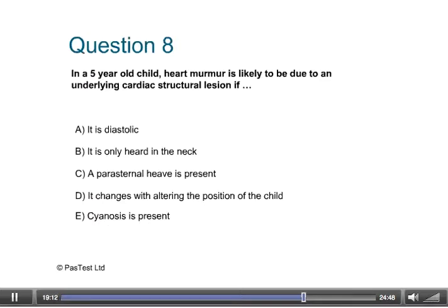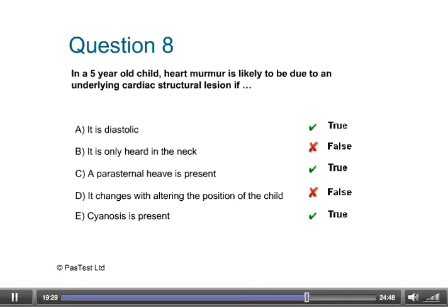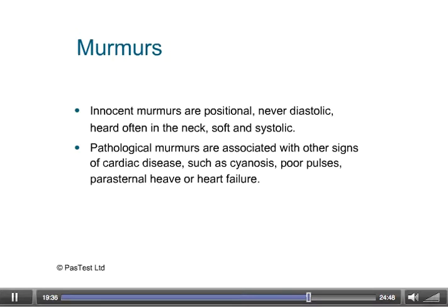Question 8: In a 5-year-old child, a heart murmur is likely to be due to an underlying cardiac structural lesion if... Innocent murmurs are positional — they vary between lying the patient down or asking them to stand up. They are never diastolic. They can be heard in the neck and are often soft and quiet; a harsh murmur is unusual. Pathological murmurs are invariably associated with other signs of cardiac disease.